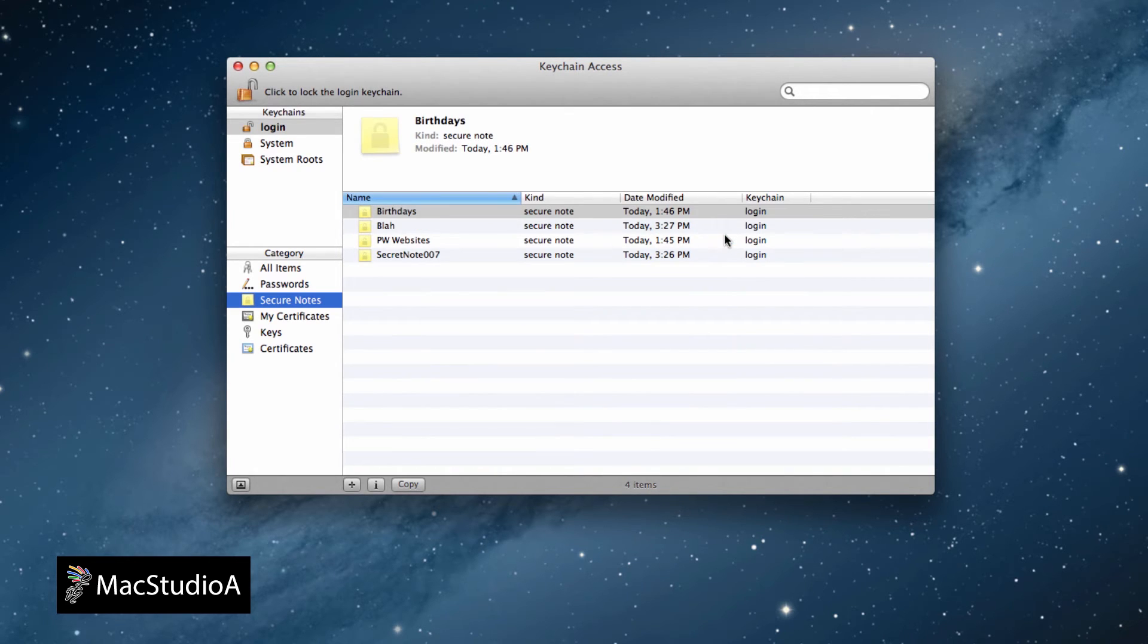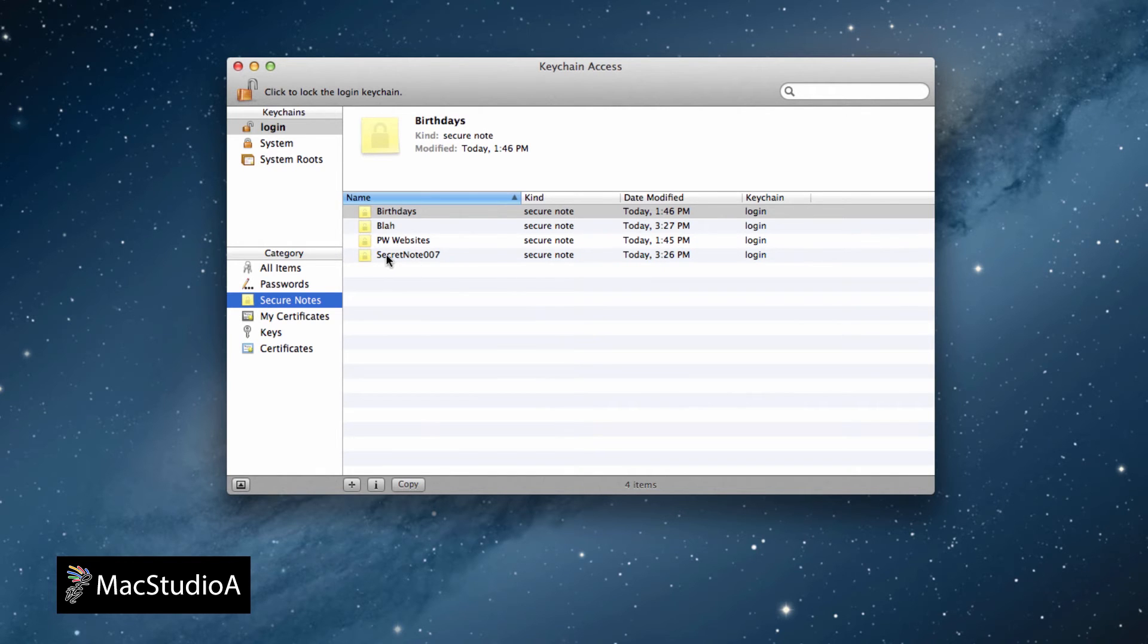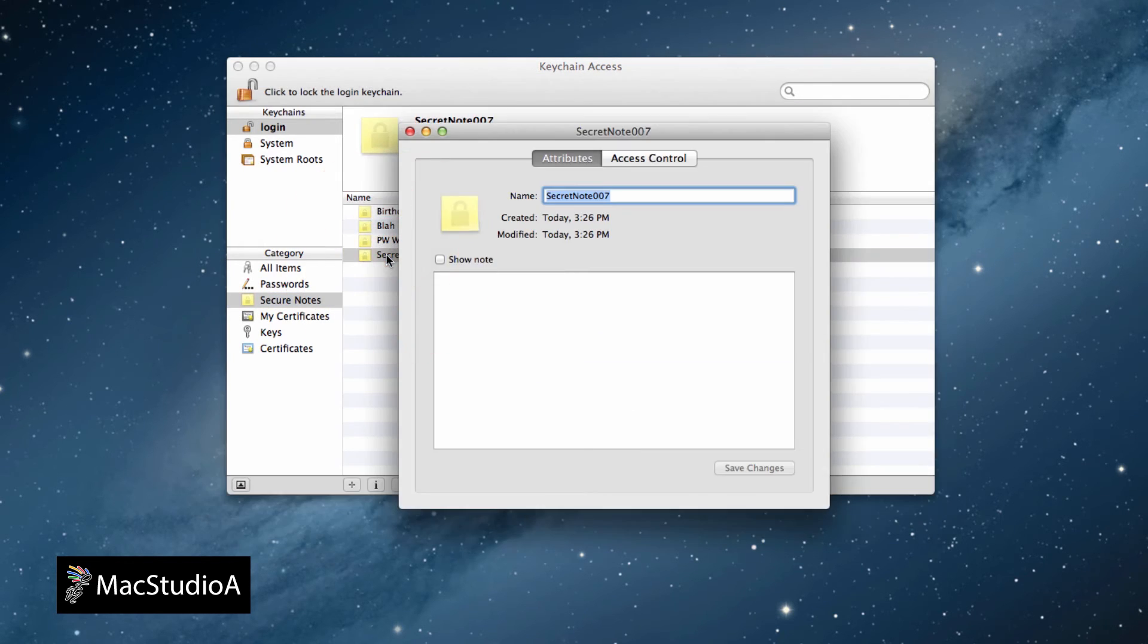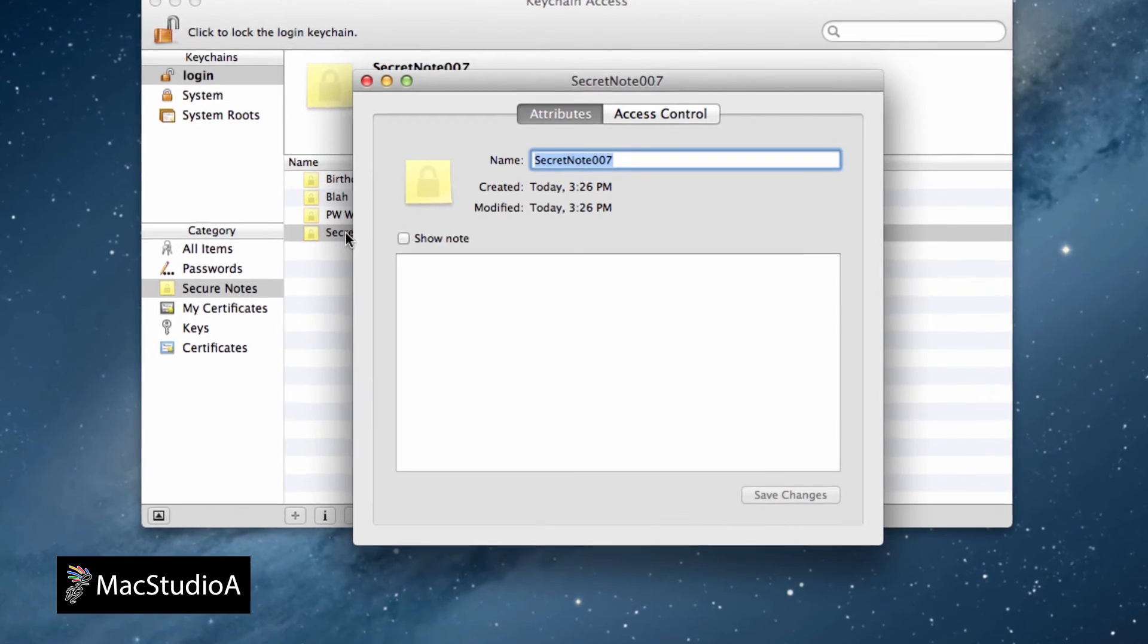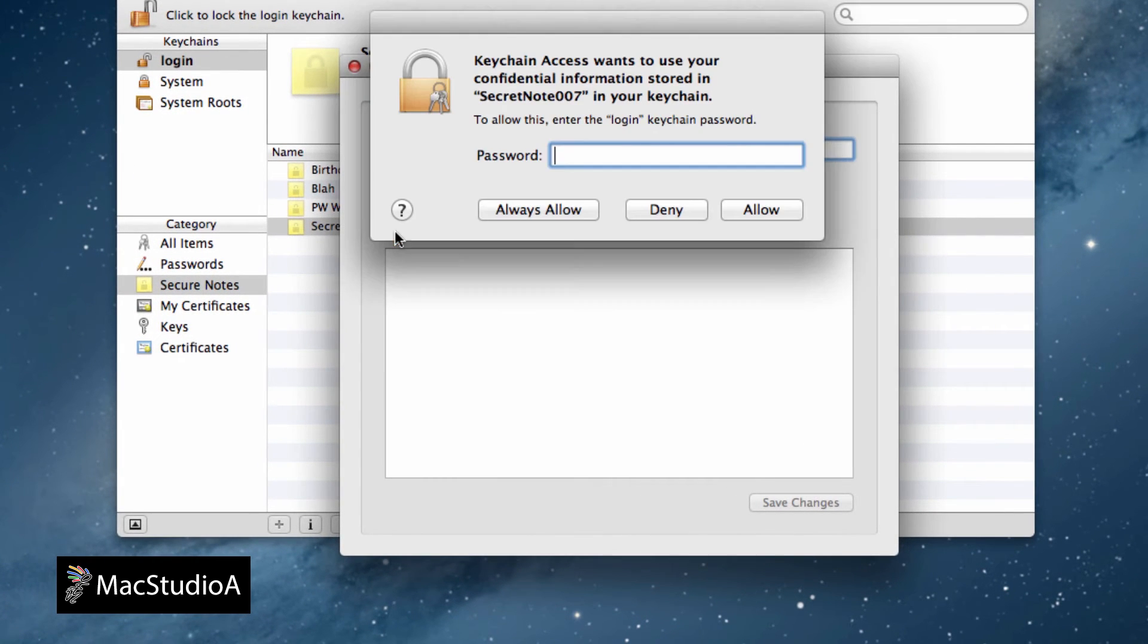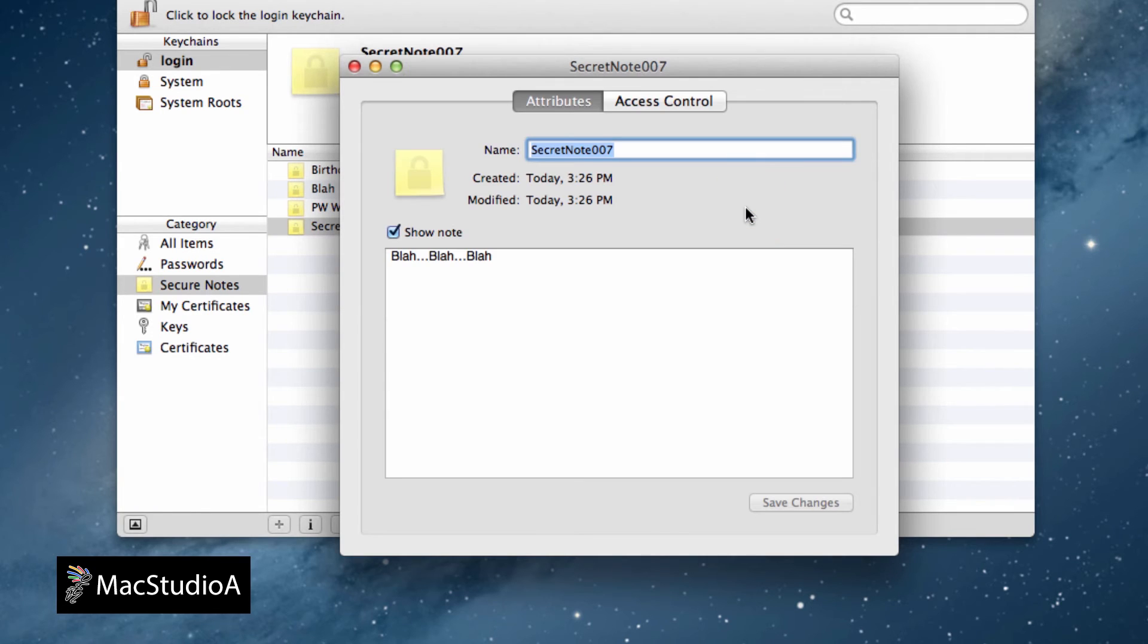Now, whenever you want to access your secure notes, simply open Keychain Access and double-click on the secure note of choice. Then, check the box Show Note, and enter your login password to view the secure note.